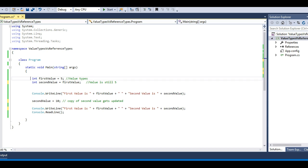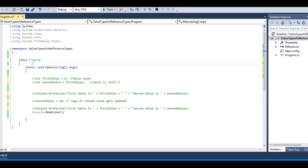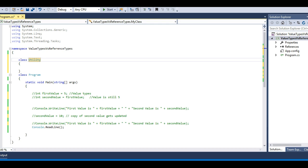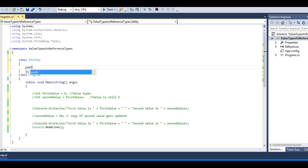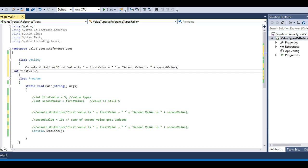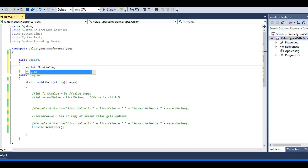Let's comment all that out and check with reference types. For creating a reference type, I need to create a class. So I have a Utility class with a public variable. I'm using public here just for demonstration — by default, all fields should be private, so it's not really correct to use a public access modifier on a field, but I'm doing it for the sake of this demonstration.